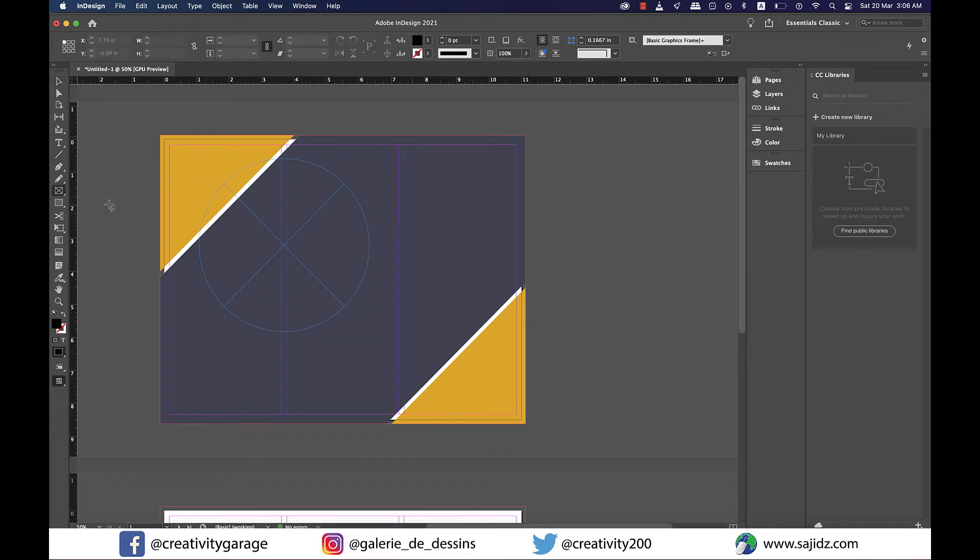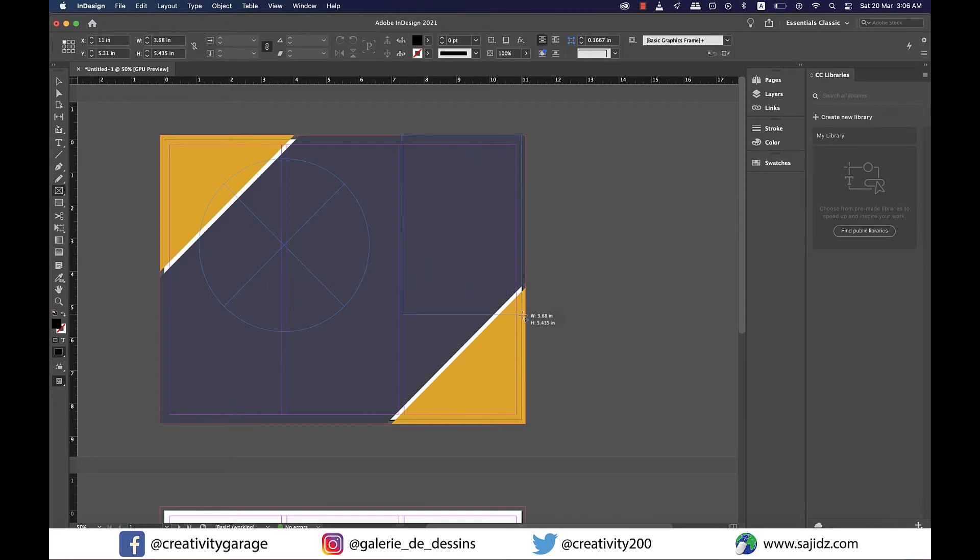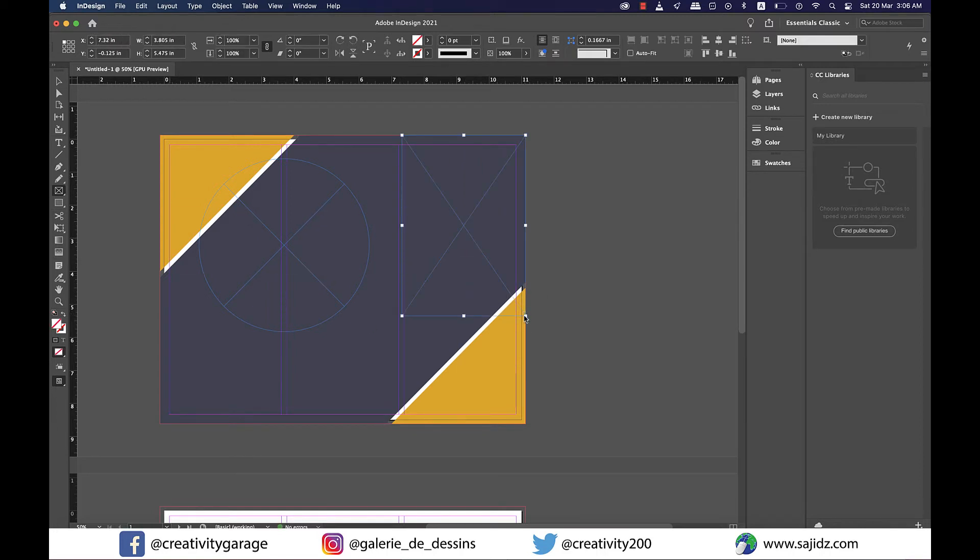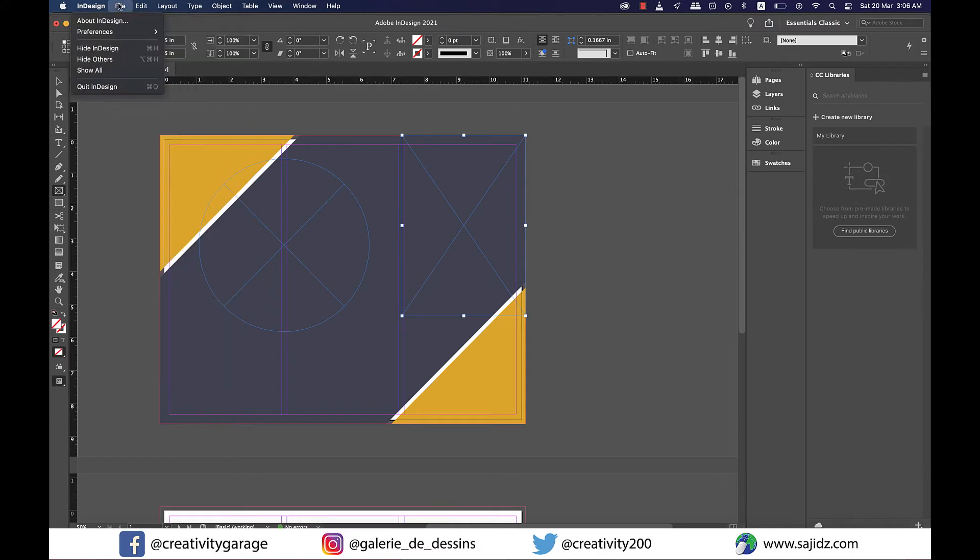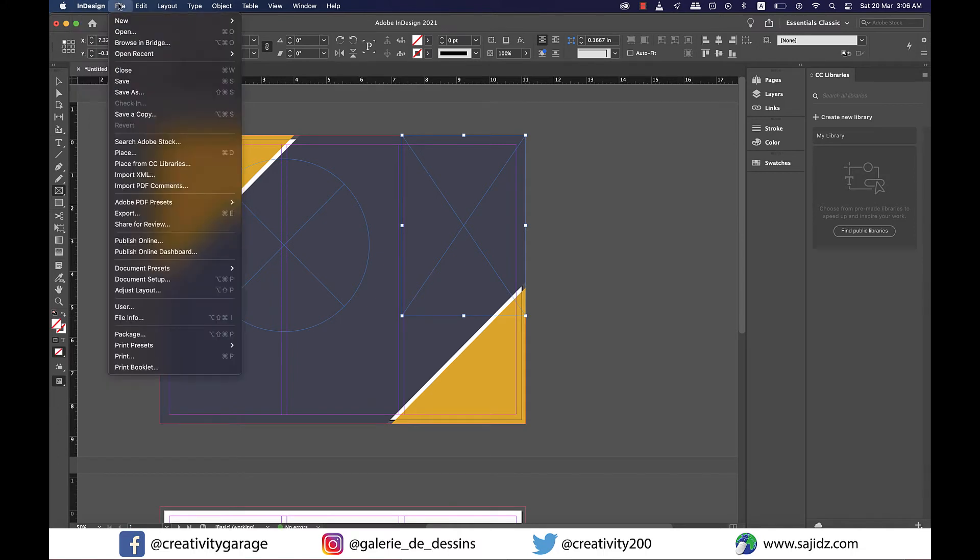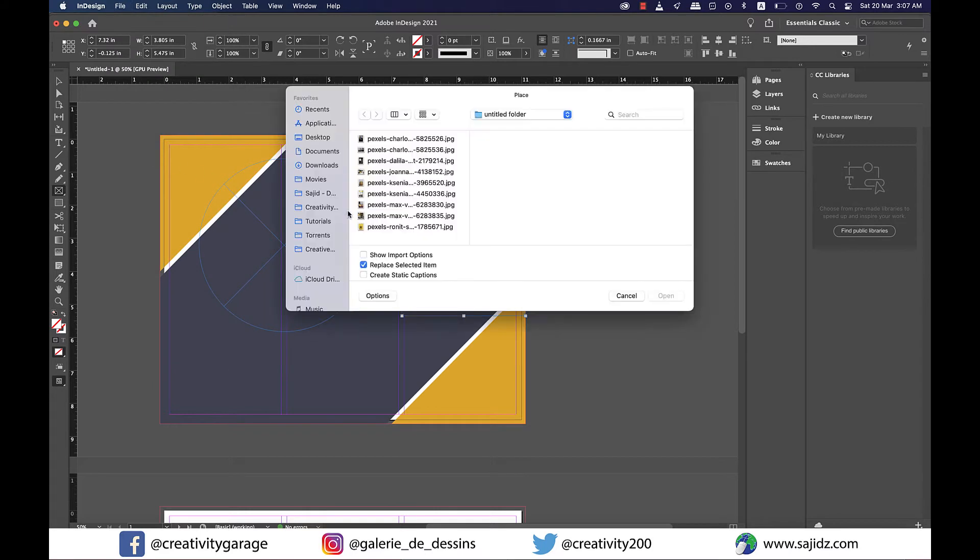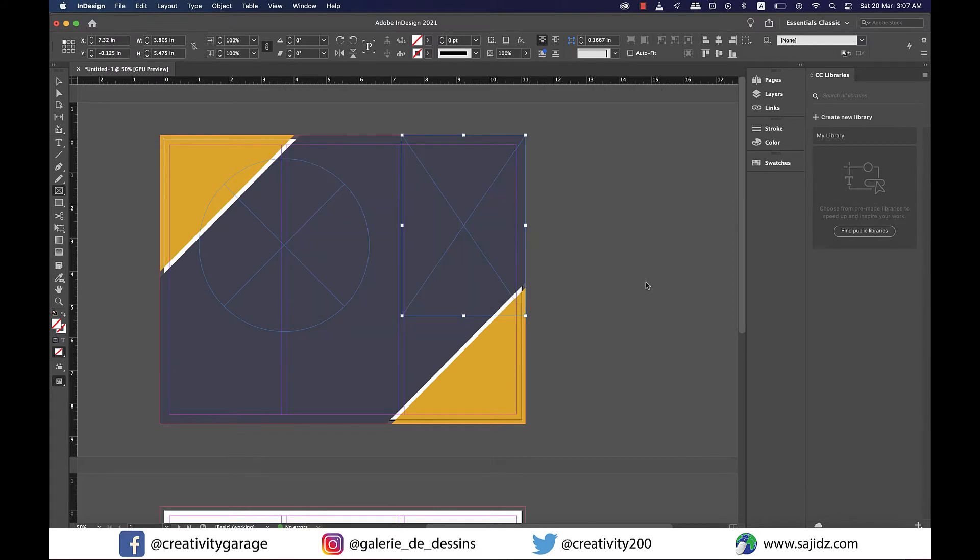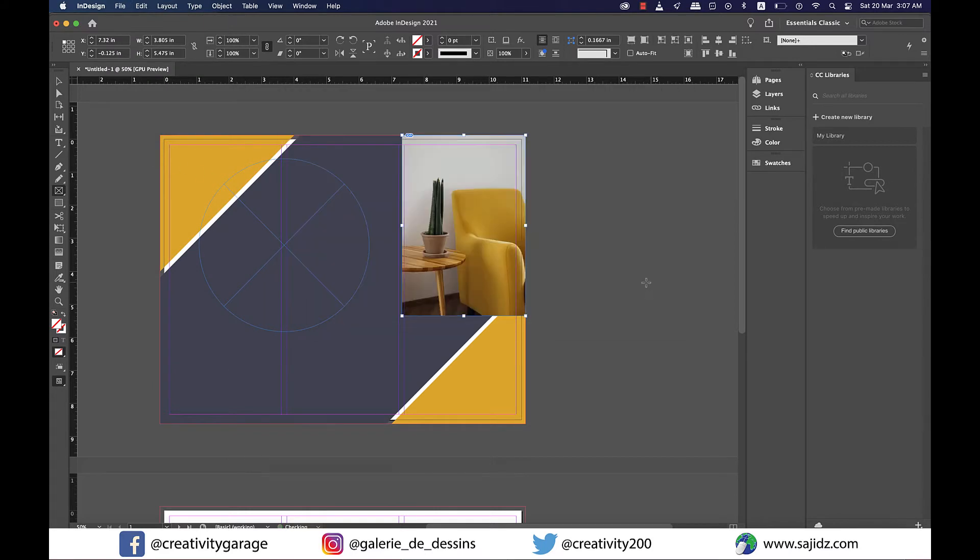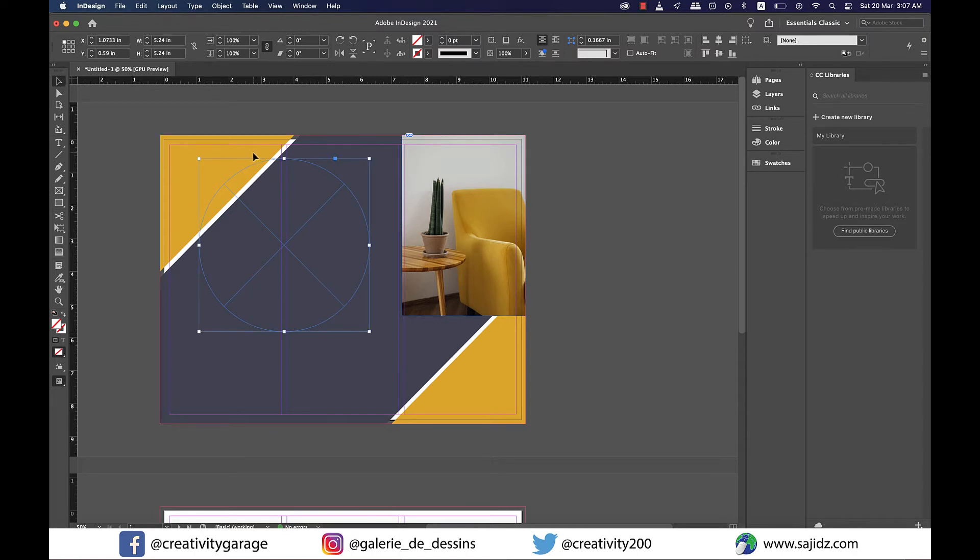Now I'm going to select the rectangle frame tool and make a rectangle in the third column on the right. Now let's add our images so go to file and place and locate the image to place it here. Let me tell you here that I have set my fitting option to content aware fit and that's the reason why all my images automatically fit perfectly to the frames. So let's select the circular frame and go to file and place and locate the image from the computer for this one as well.